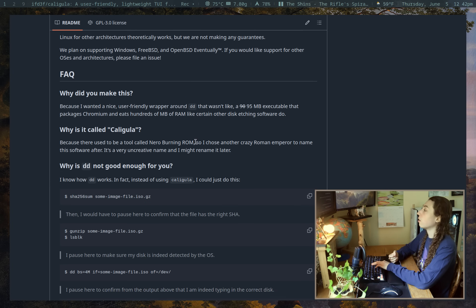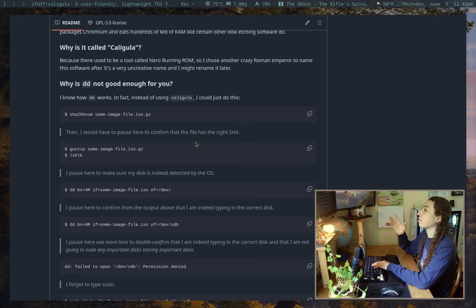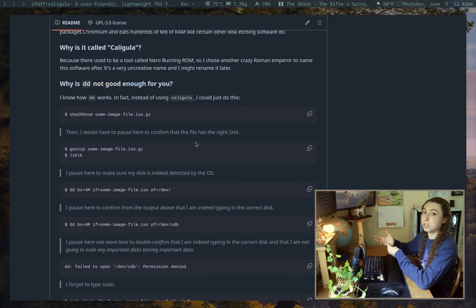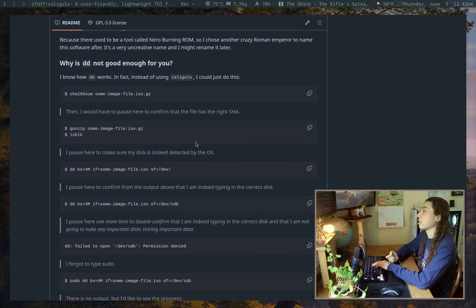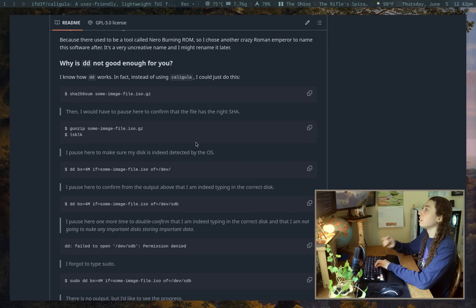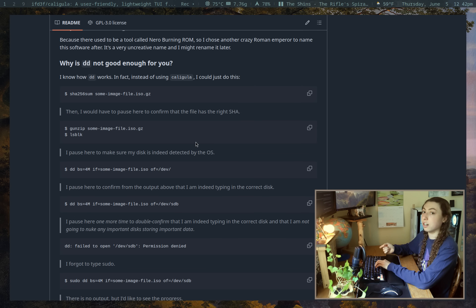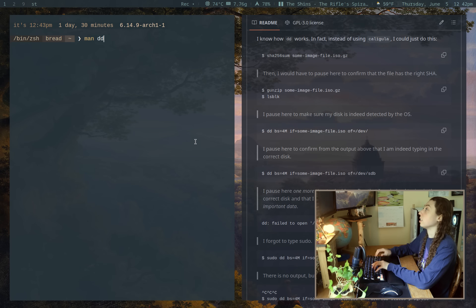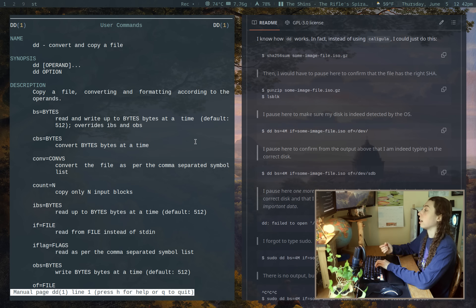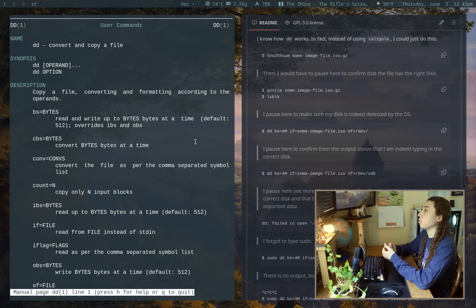And I wouldn't have thought of my own accord that a tool like this would need to exist, but I'm actually convinced now with their argument. And their argument is why the DD command itself is not good enough on its own. And if you're not familiar, DD is generally the most basic command you would use to burn a disk image.